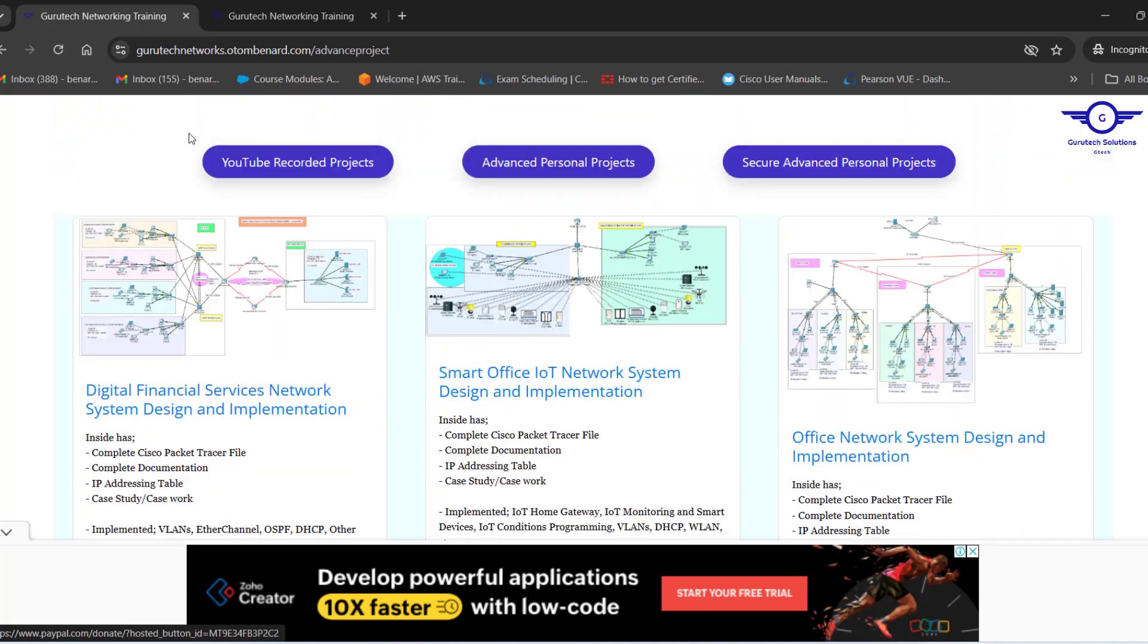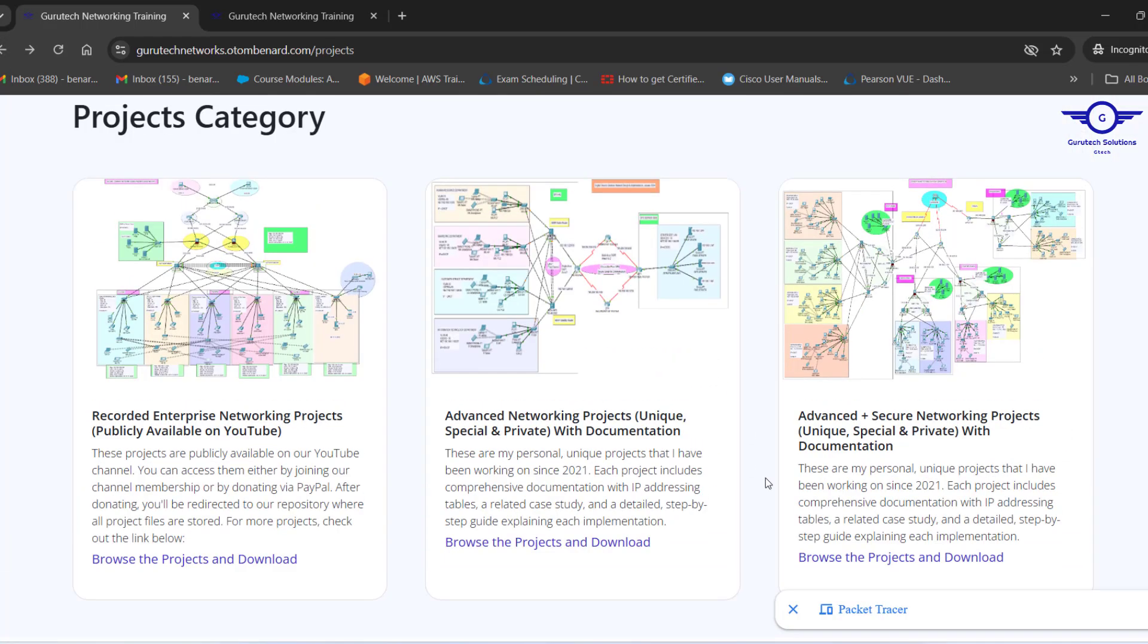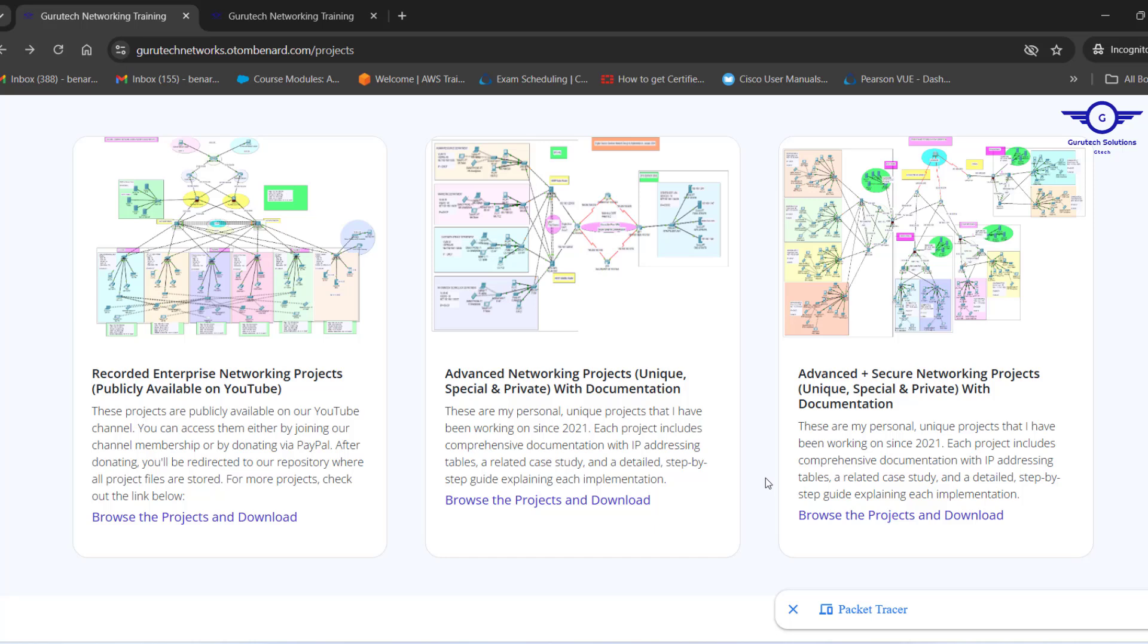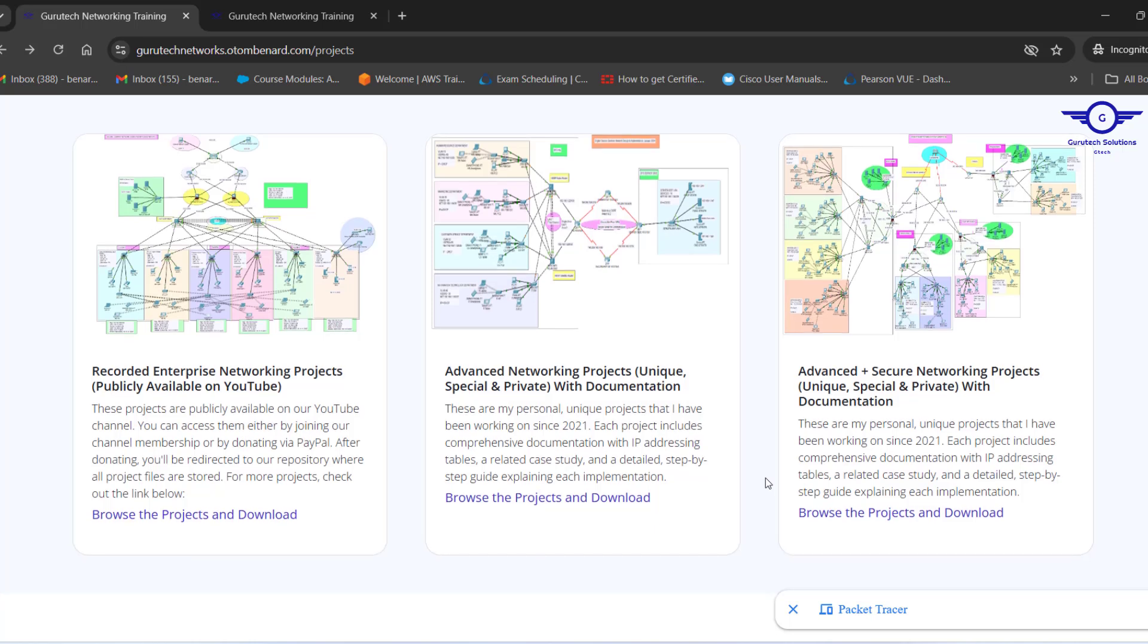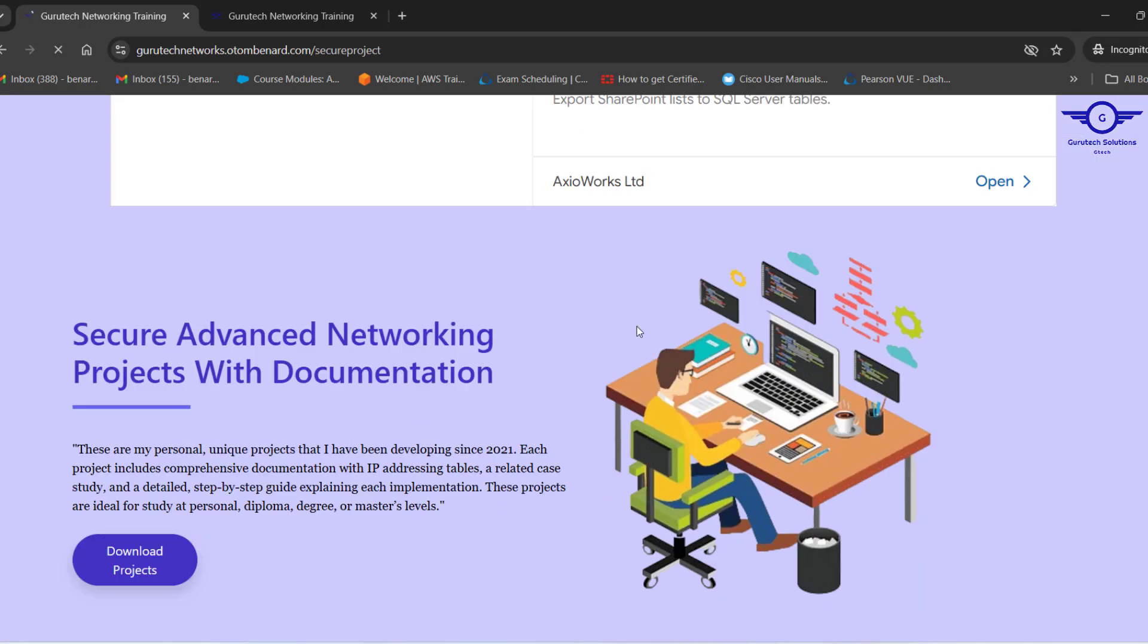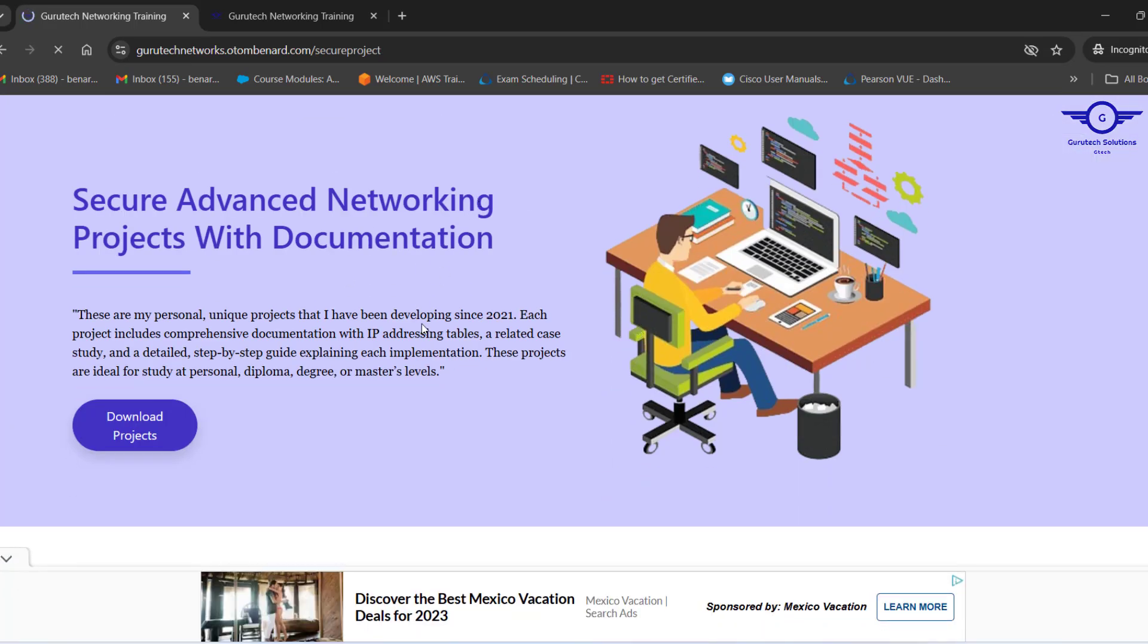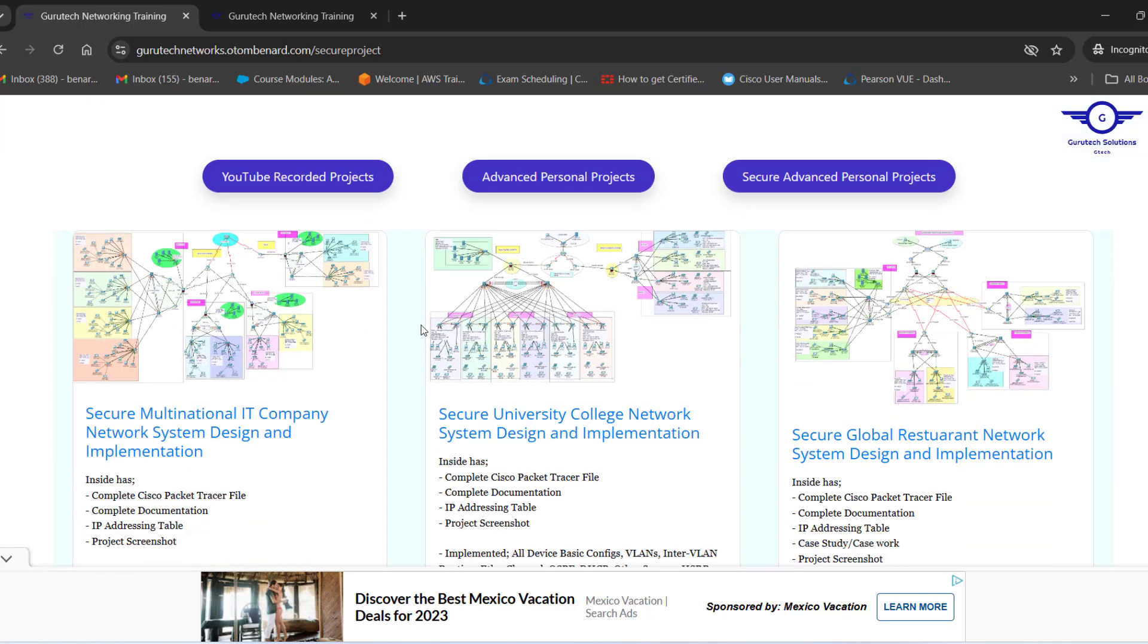Now, when you go to the third category, which is the best one—I can say that this is the best category because it's all about Advanced and Secure Networking Projects. If you just click on the third category, it's Secure Advanced Networking Projects with Documentation.